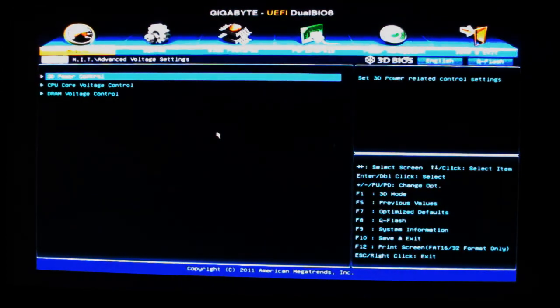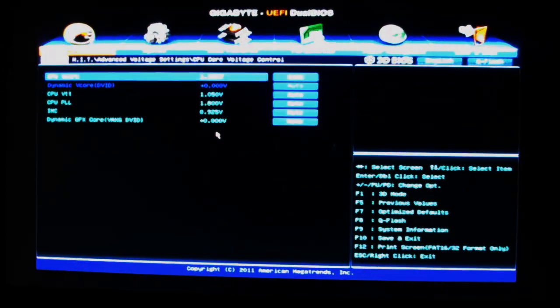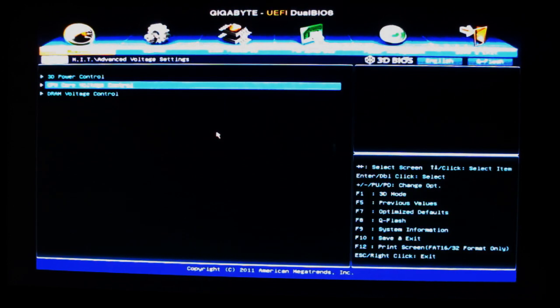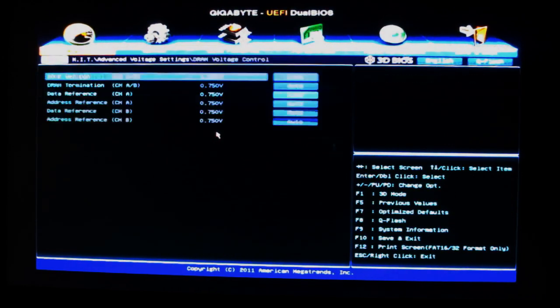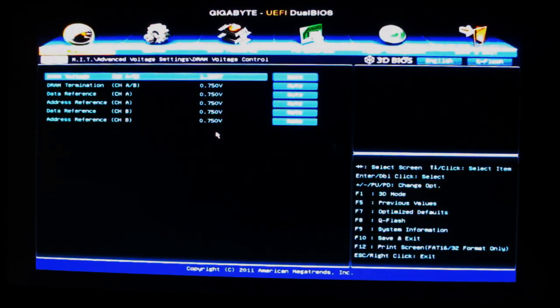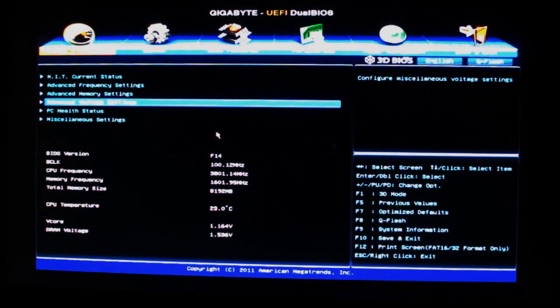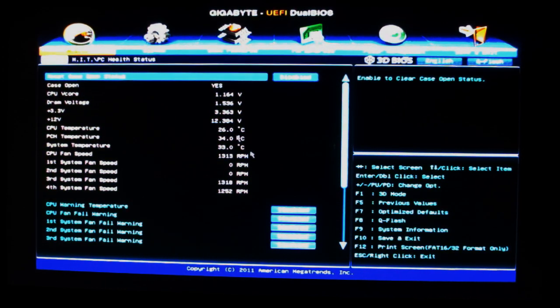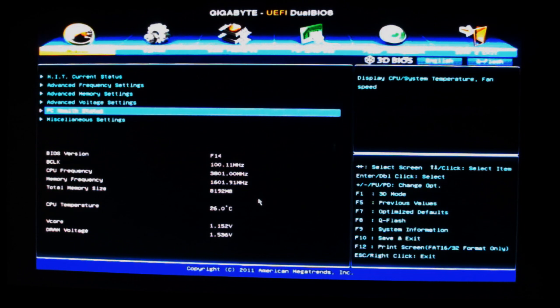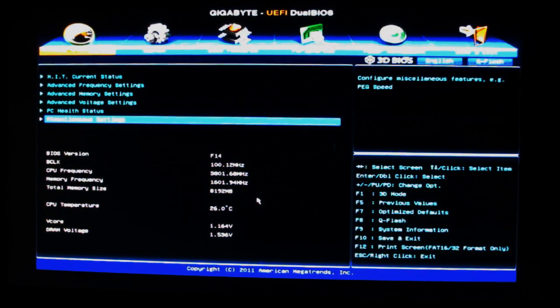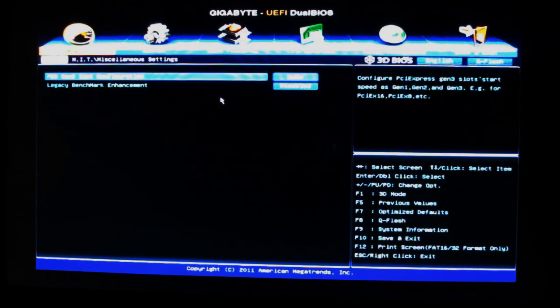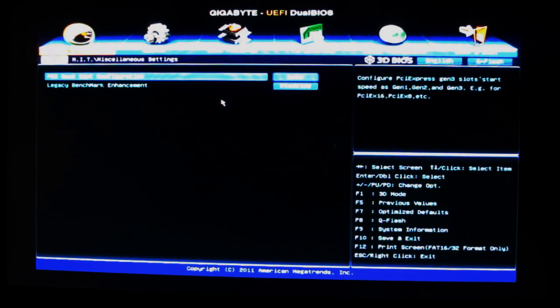PC health status just tells us how everything is and the fan settings. Then miscellaneous lets us change the PCIe slots to Gen 1, 2, or 3, and then legacy enhancements. We have our system settings.